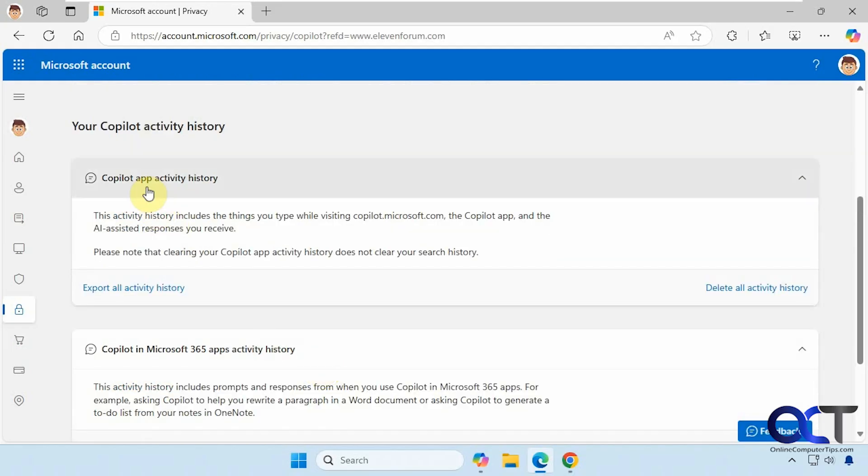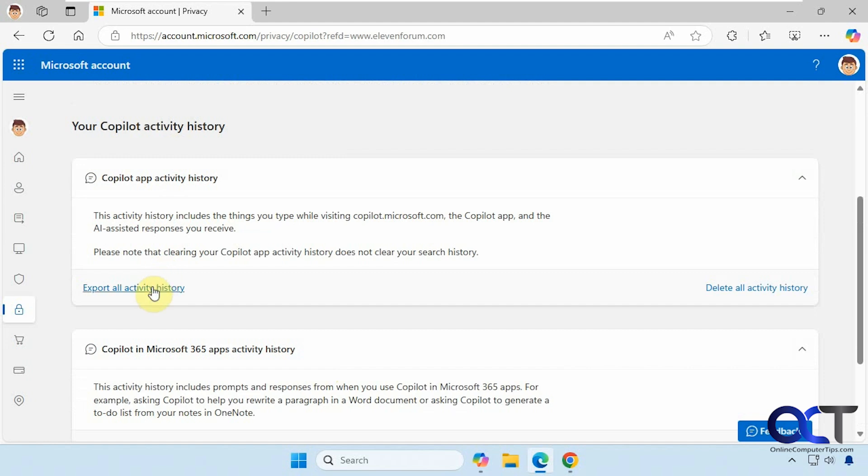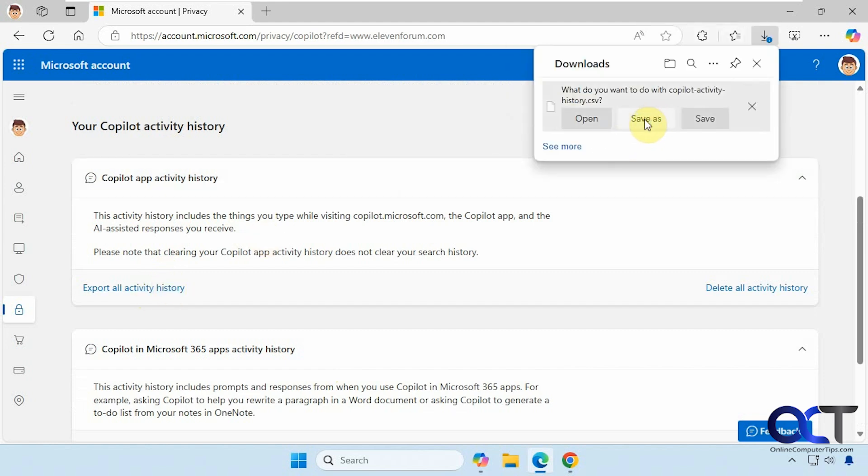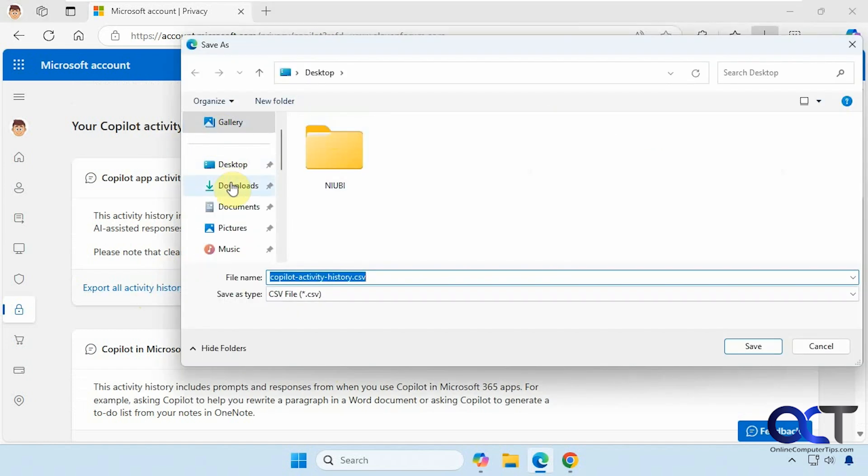All right, so let's say you want to export all of your activity for Copilot. Just click on this link here. We'll do a save as, stick it on the desktop. It's going to be a CSV file.